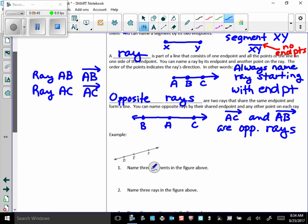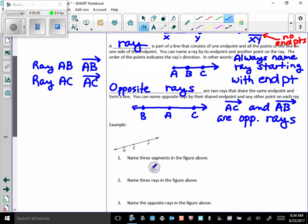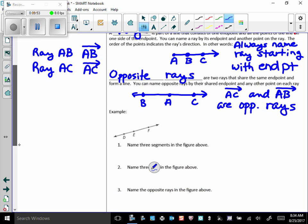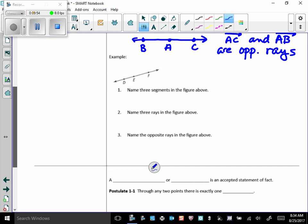Let's look at this little example I got for you here. Name three segments. So, this is an example related to all the terminology we've learned. Name three segments in the figure above. Well, DE is one. DF is one. And EF is one. Now, just know that EF and FE are the same segment. It doesn't matter which way I name them. Likewise, with DF and FD and DE and ED.